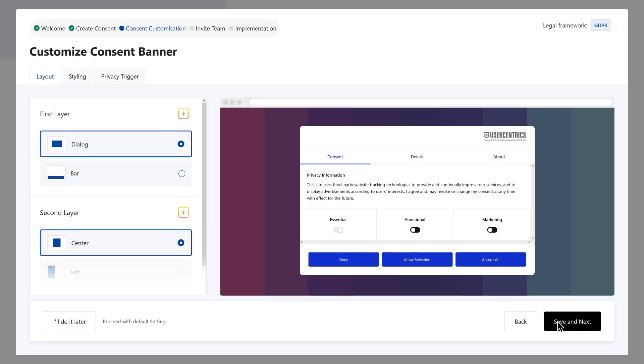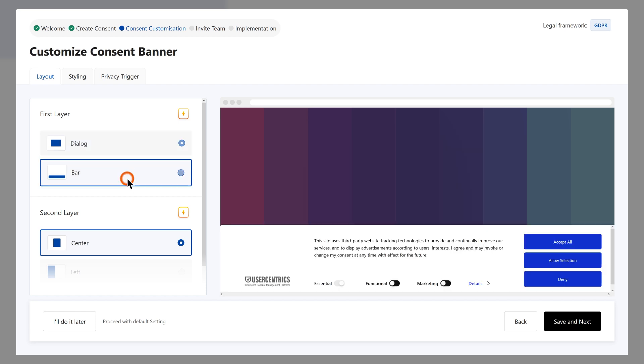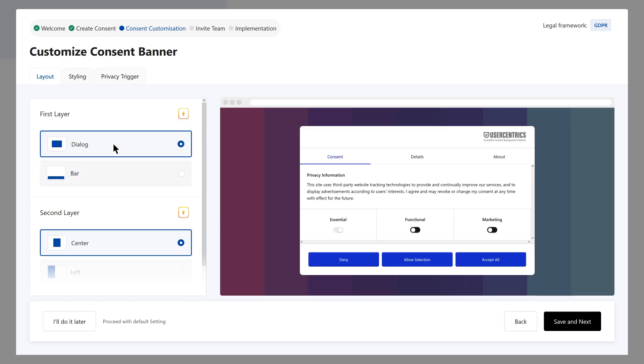Now let's configure the consent banner's appearance. In the design section, you can align the banner's look and feel with your website's brand. Choose between a bar, also called banner, or a dialog, also referred to as wall, and decide on its position on the page.